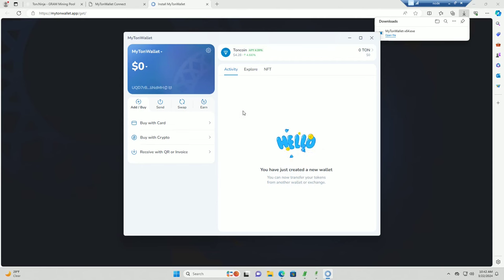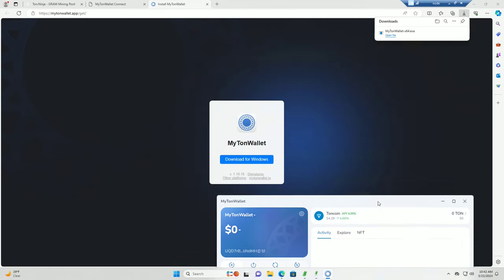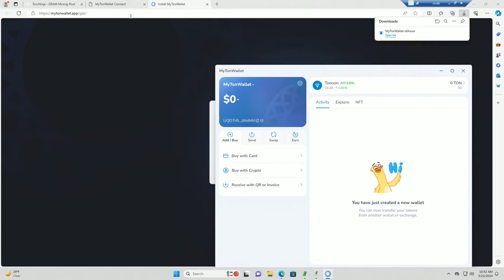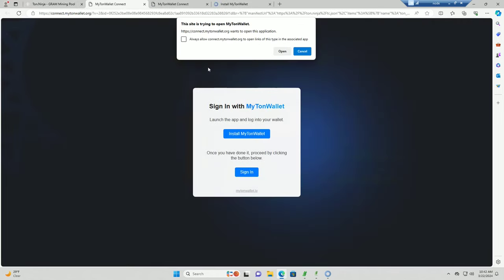We can get rid of that. So then the next thing we need to do is go back to ton.ninja.